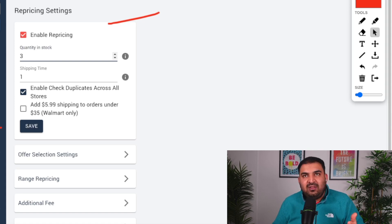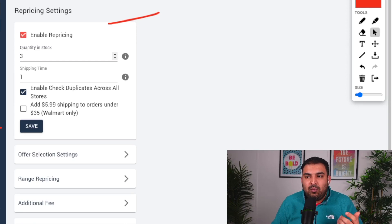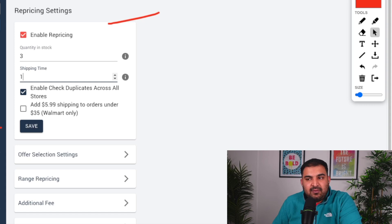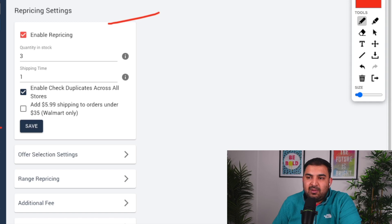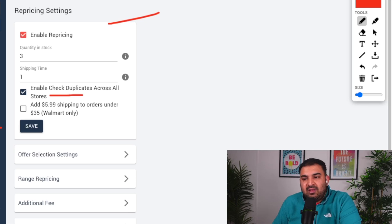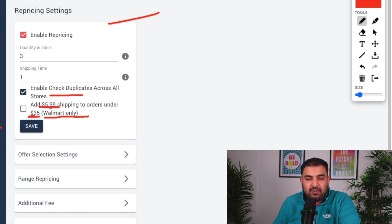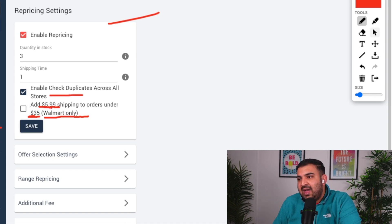Quantity in stock is how many items you want listed on your store — I normally put 3. Then there's shipping time: if you're doing Amazon to eBay drop shipping, deliveries are very quick, so I normally put one working day. You can also enable 'check duplicate across all stores' if you have multiple stores. The Walmart option is mostly relevant to US sellers — if you're shipping products under $35, Walmart will charge $5.99 for delivery.